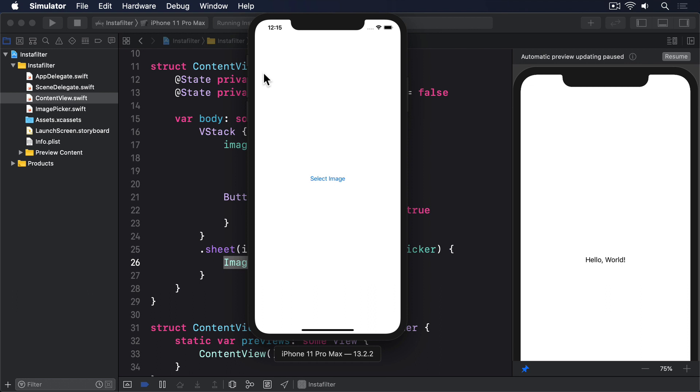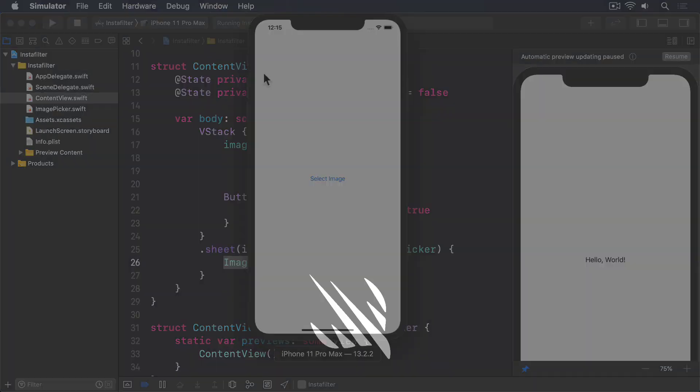You see, even though we placed a SwiftUI image into our view, nowhere do we assign to it the selection from our UIImagePickerController. To make that happen requires a wholly new concept, coordinators.